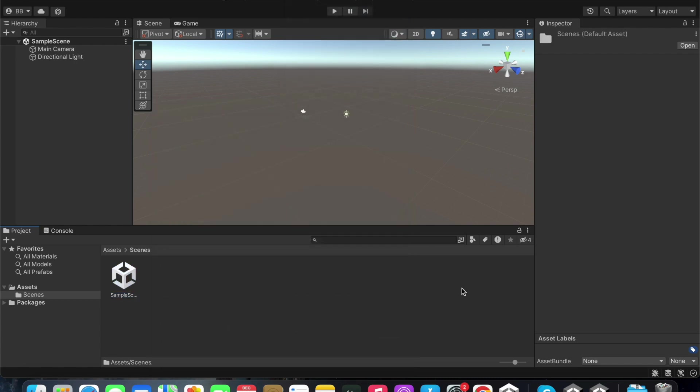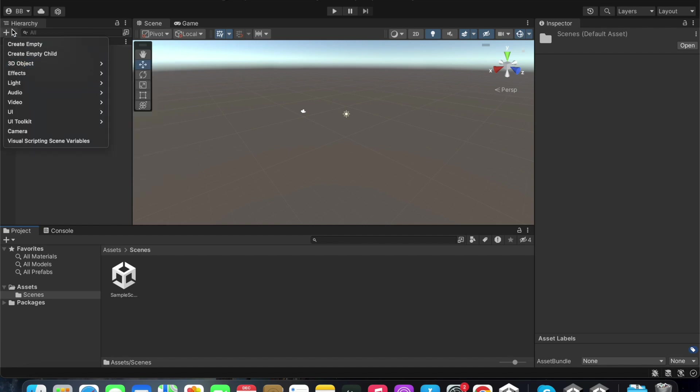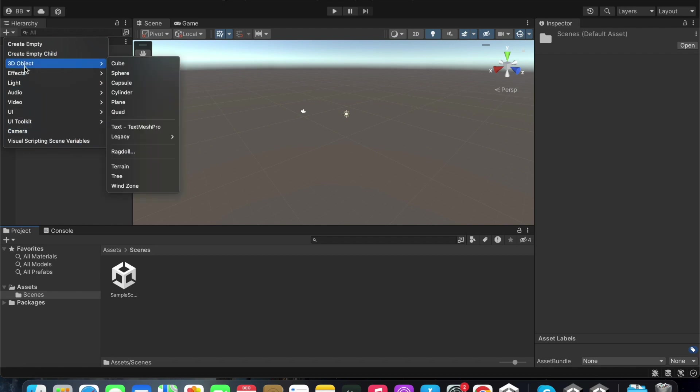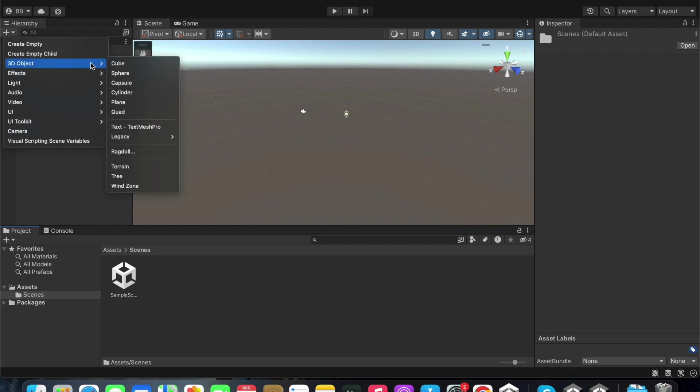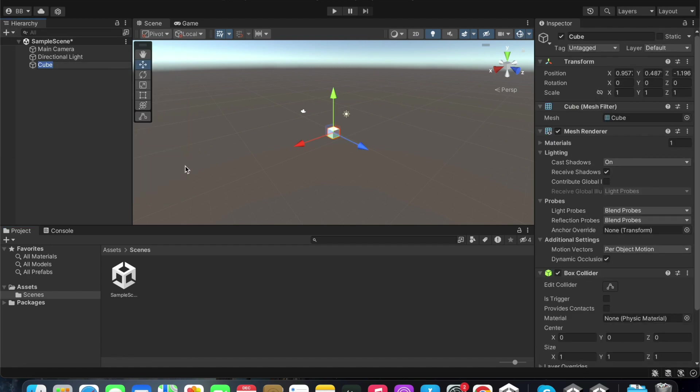I will first teach you how to create a 3D object in Unity. First, click the plus mark that can be seen in the hierarchy window. Select 3D objects from the drop down list that is seen. They have provided us with a few options for primitive objects. I will select cube from this list which will add a cube to this scene window.